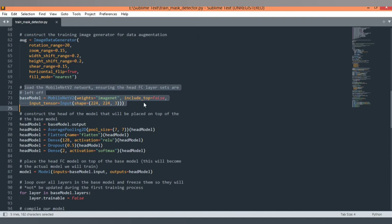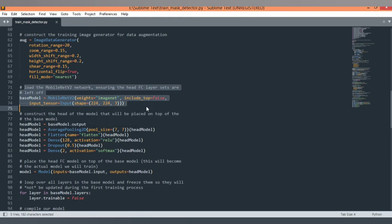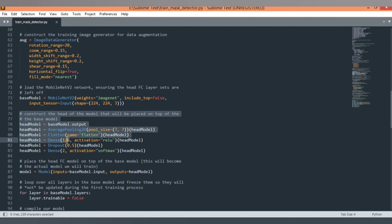The parameter include_top is a boolean — by default its value is True, so we are setting it to False. The input tensor is used to define the shape of the image, with parameters for height, width, and three channels — RGB (red, green, and blue). After constructing the base model, we construct the head model. In the fully connected layer construction, we pass the base model output into the head model object and use average pooling with a pool size of 7x7.